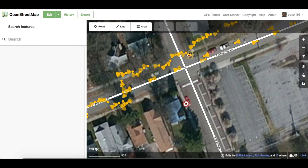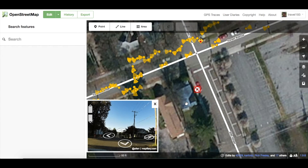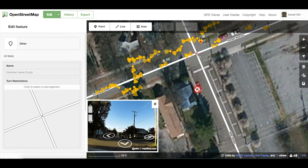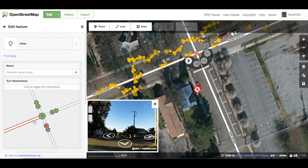A no-right-hand-turn sign has been detected, and if we click it, we get a preview of the image it applies to. Taking a closer look in Mapillary, we can see that it applies to this section of Forest Avenue, with 20th Street being a one-way street. In this case, someone has already added the turn restriction.